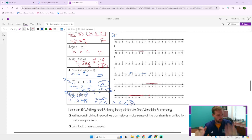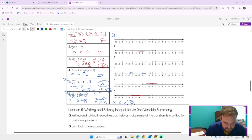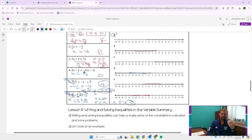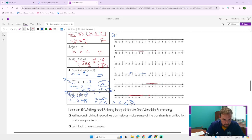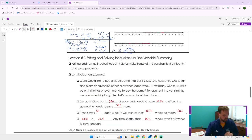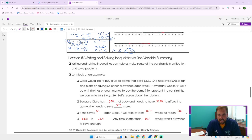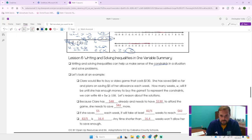All right, very good. Hopefully we reasoned through those and tried them on your own first. Our summary: writing and solving inequalities can help make sense of the constraints in a problem. Sometimes we have a range of values in a situation. For example: Claire would like to buy a video game that costs $130. She's saved up $48 so far and plans on saving $5 of allowance each week. How many weeks until she has enough money?